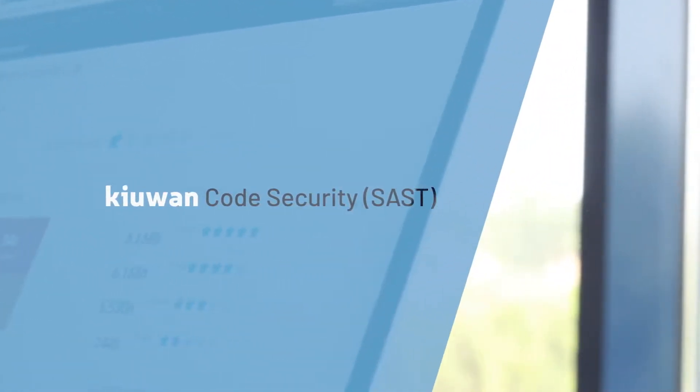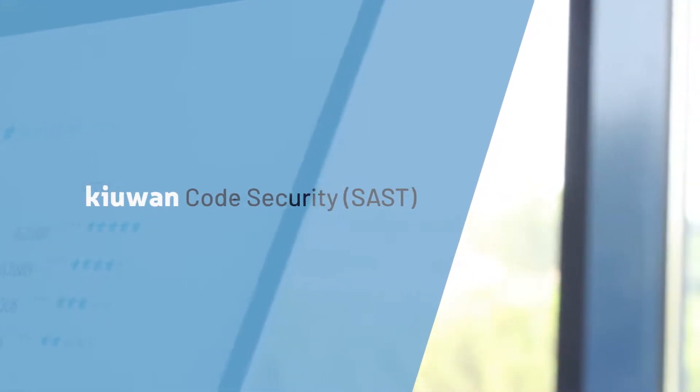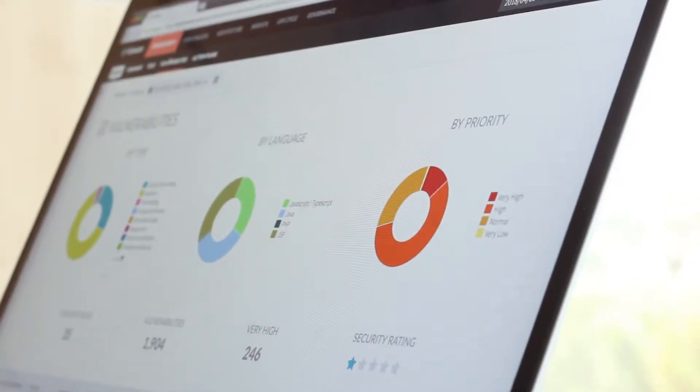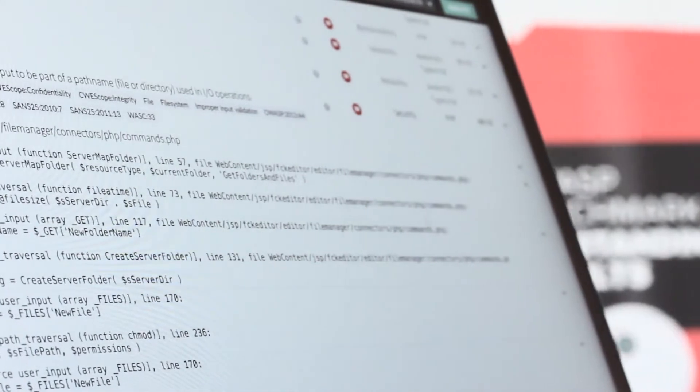Application security succeeds when it is approached as an all-encompassing process that begins in the early stages of development and continues even in production.